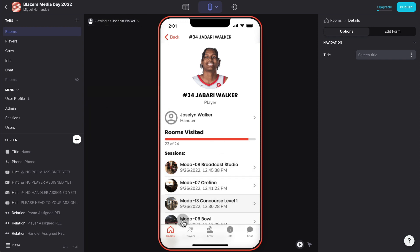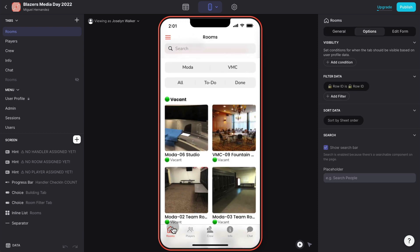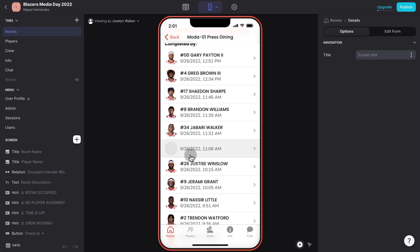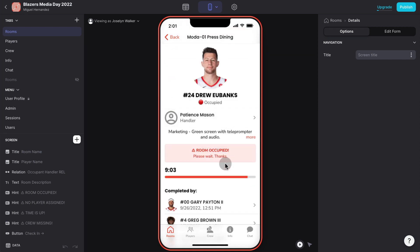I can start a timer because players were only allowed to be 10 minutes in each room. Remember they had to go through 24 different rooms in the span of less than four hours, so you have to keep people moving really fast. Now if I log in as a different player, Jabari Walker, the handler was Jocelyn. I'm going to pretend to be logging as Jocelyn.